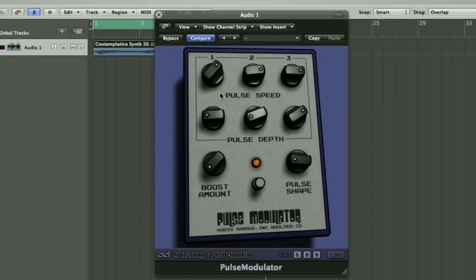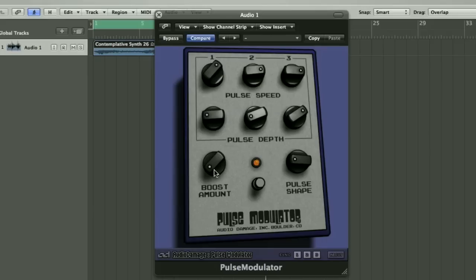Just from that little play-through, you can imagine the fun you'd have with a bit of automation as well — you can control changes in speed and depth in real time as the part evolves. The final control we haven't discussed is the Boost Amount, which is effectively a distortion. Again, you can move this in real time as you're playing through your track and listen to the difference it makes.